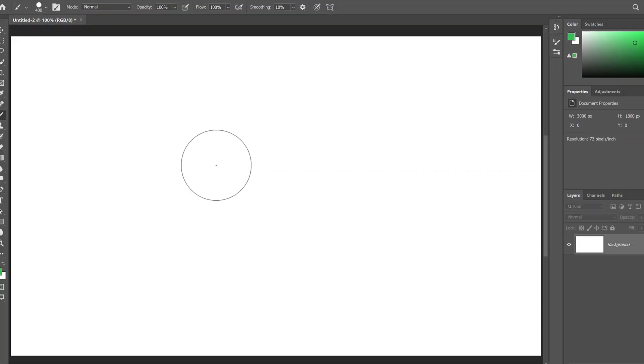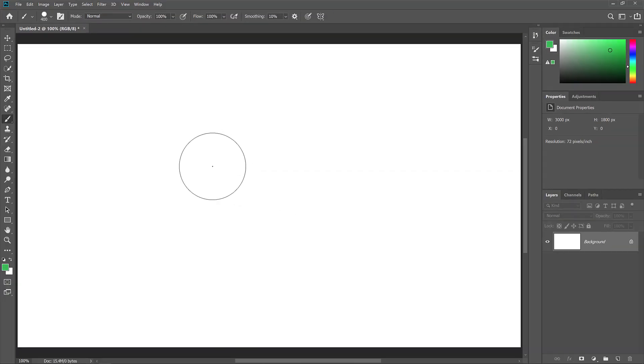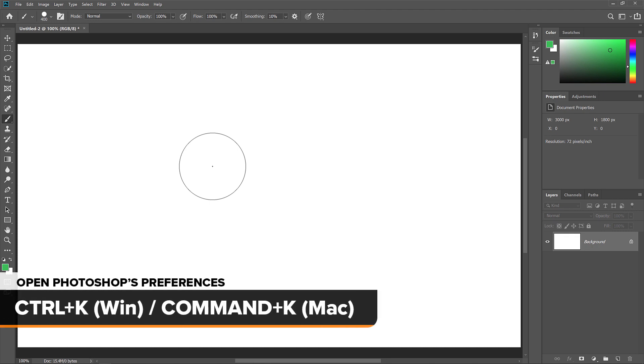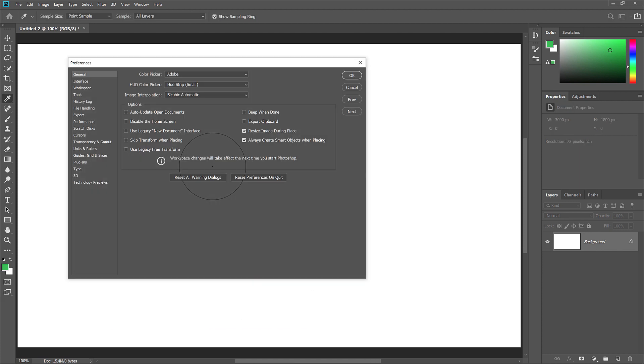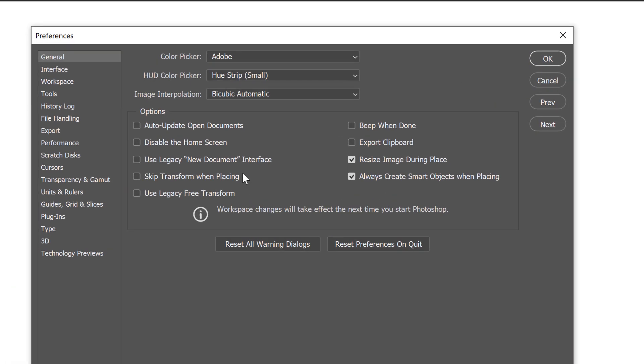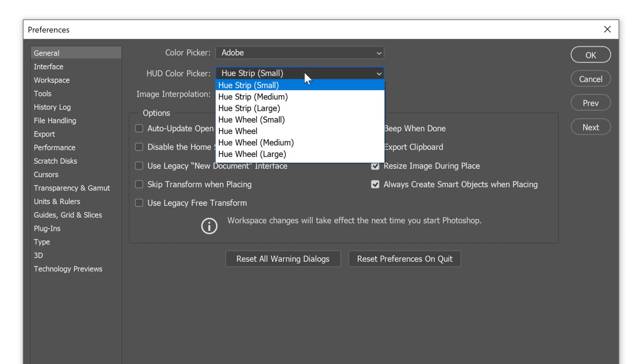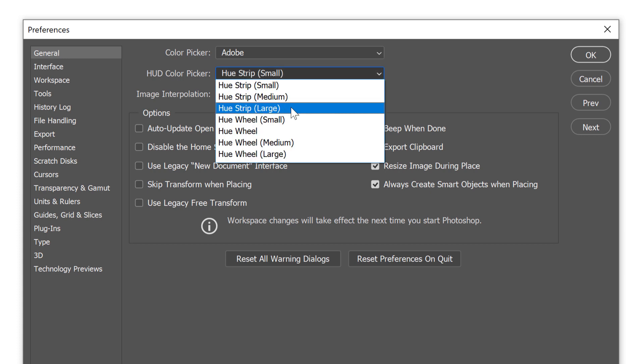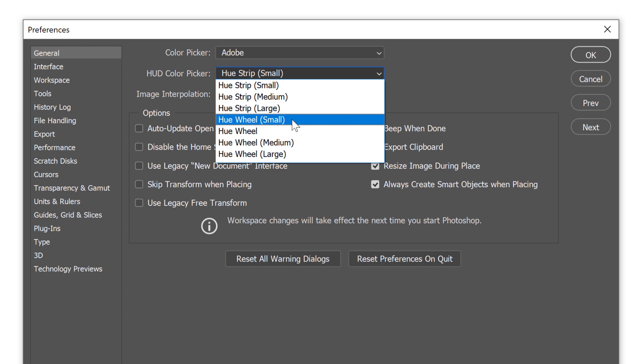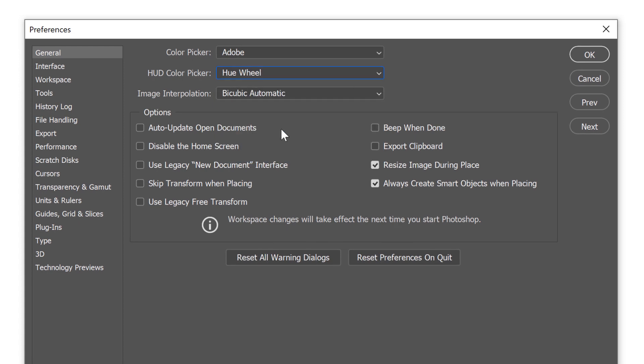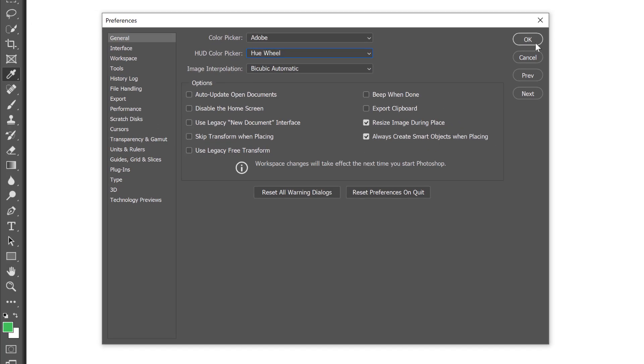If you find that the HUD color picker is too small, that's because Photoshop chooses the smallest version by default. But there are other sizes we can use, and even a different type of color picker. Press Control-K or Command-K on a Mac to open Photoshop's preferences. Then look for where it says HUD color picker at the top. By default, it's set to Hue strip small. Click on it for more options, including a medium or large size for the Hue strip. Or you can also select the Hue wheel, with different sizes to choose from. I'll choose the standard size. Then I'll click OK to close the dialog box.